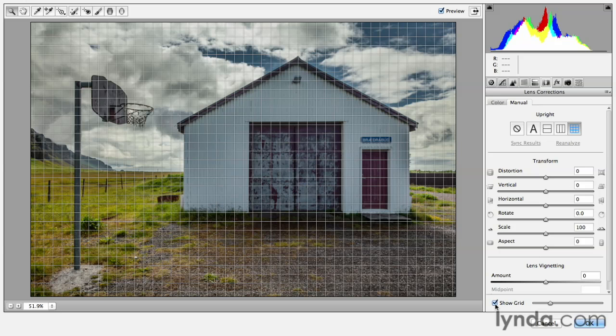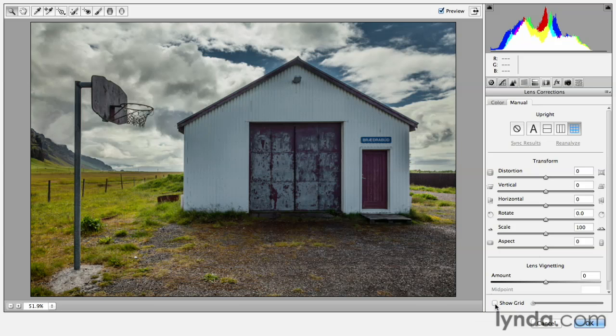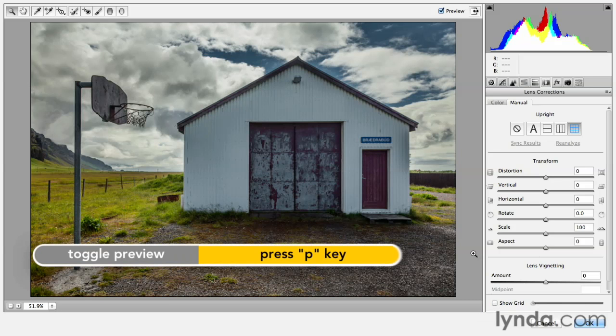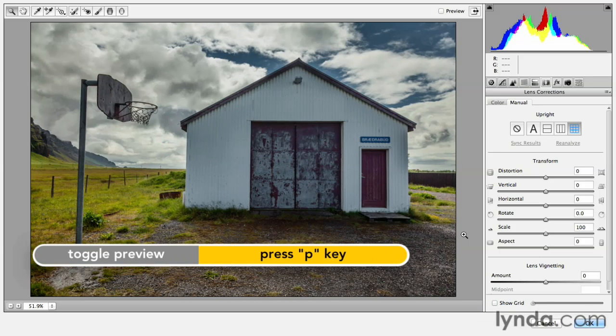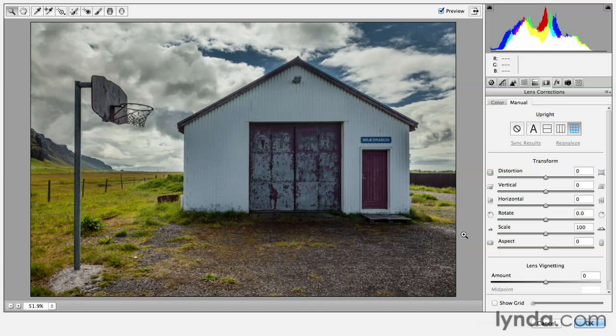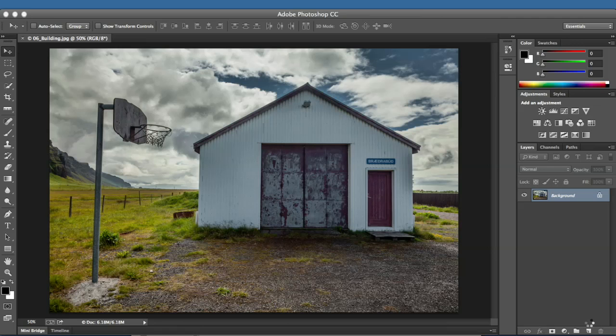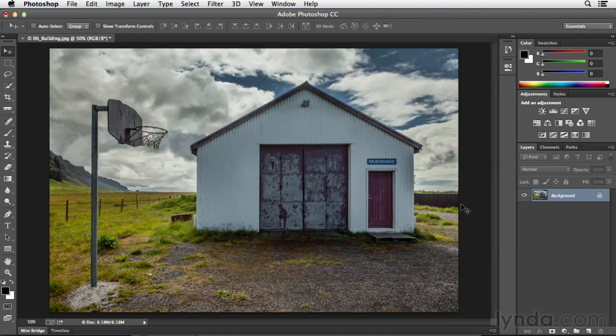We'll go ahead and uncheck the grid, and we can tap the P key to show a preview of before and after. Click OK, and now we can see that our image has been straightened right here in Photoshop.